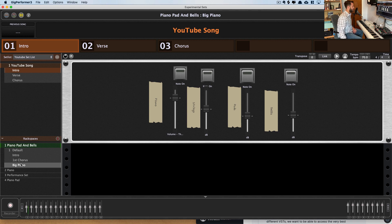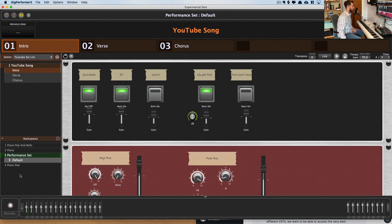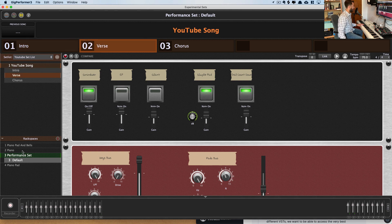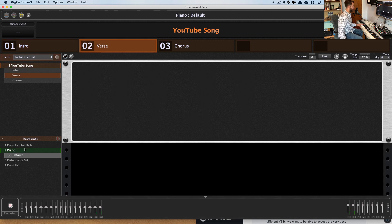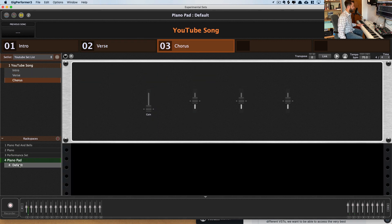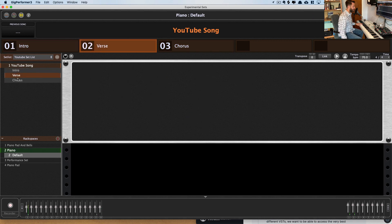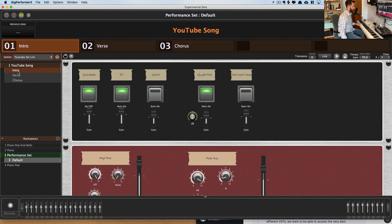For this song, for my intro, I can just click what I want. So for intro, I've got this first rack space. For verse, I'm going to go to just piano. And then for chorus, I'll go to the piano pad we just made. So now I can just kind of scroll through here and it changes sounds for me.